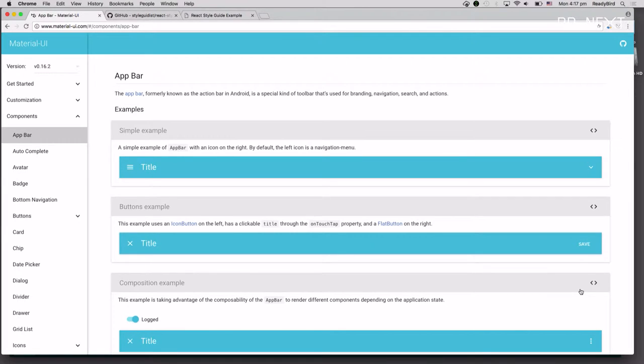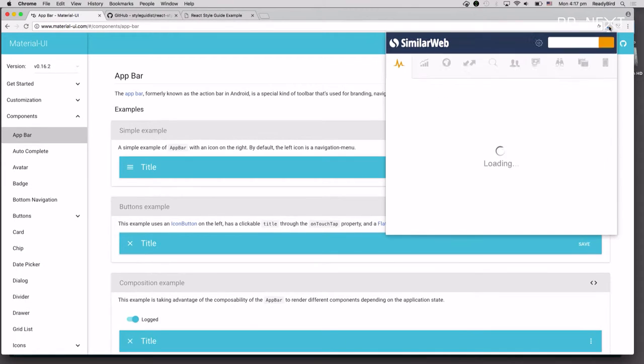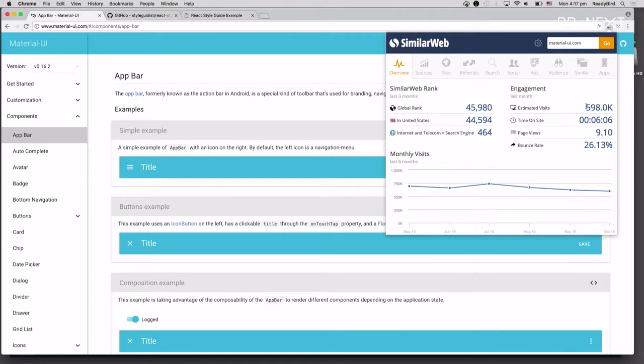So, many of you have probably used Material UI, which is a UI component framework set of libraries for React components. And if we look at the number of page views on similar web, there's over half a million page views. So some people are coming here because they obviously find some value here.